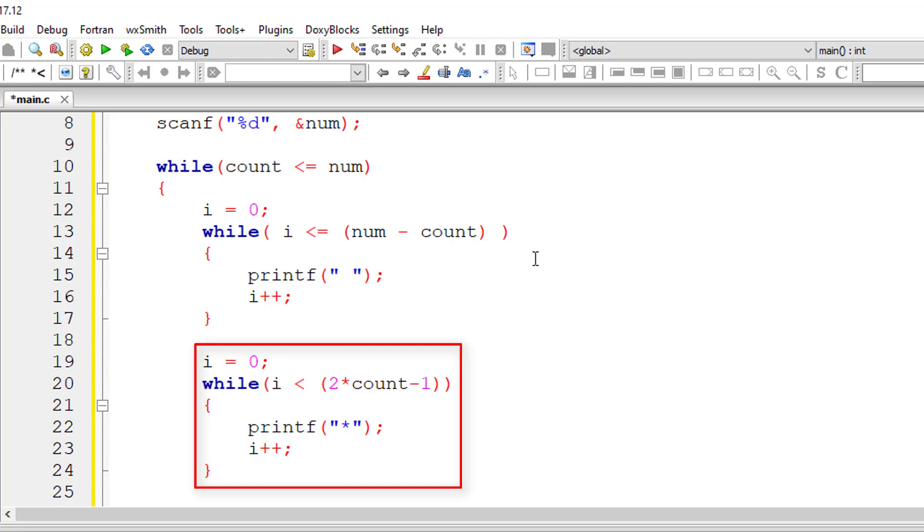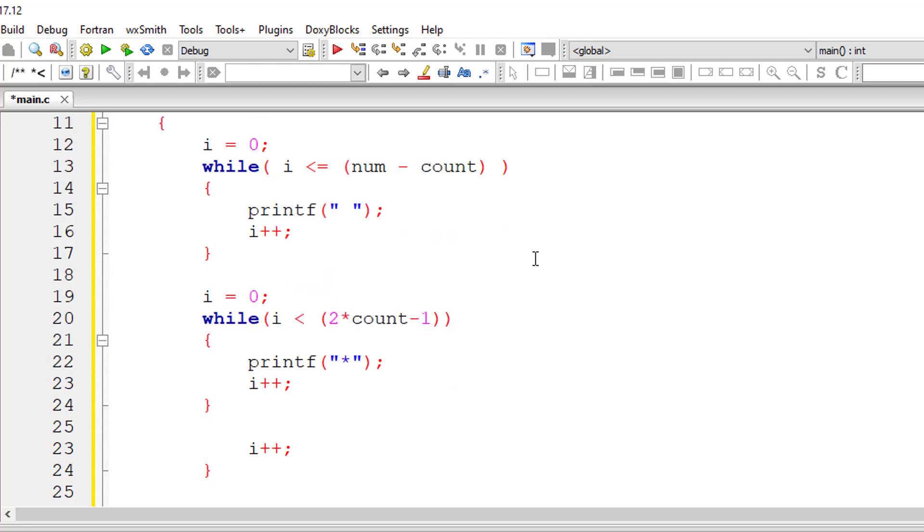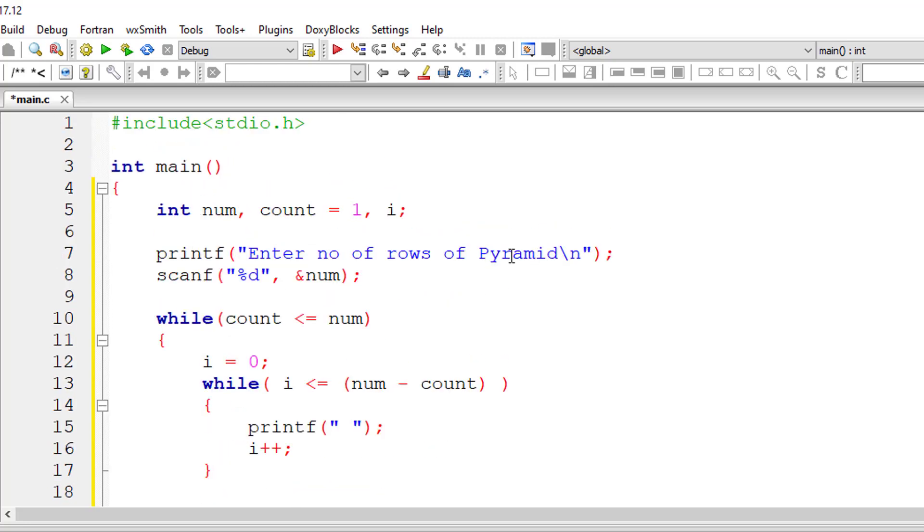So for the next iteration count value will be 3, so 3 into 2 is 6, 6 minus 1 is 5, so 0 to 4 that is 5 stars will be printed and so on. So this is how our pyramid gets printed.